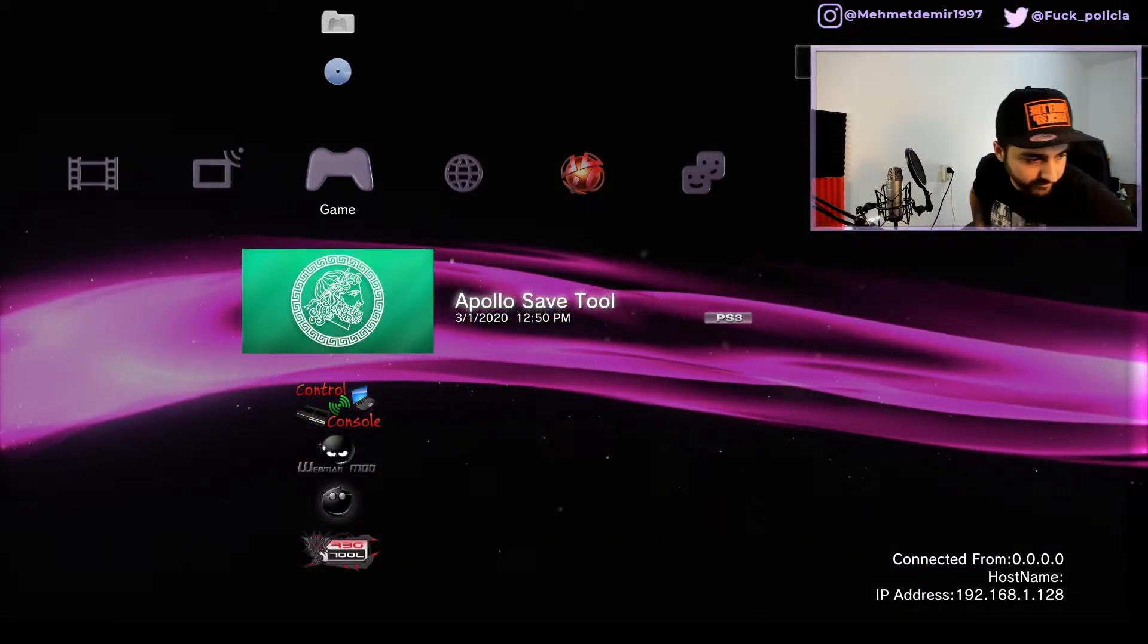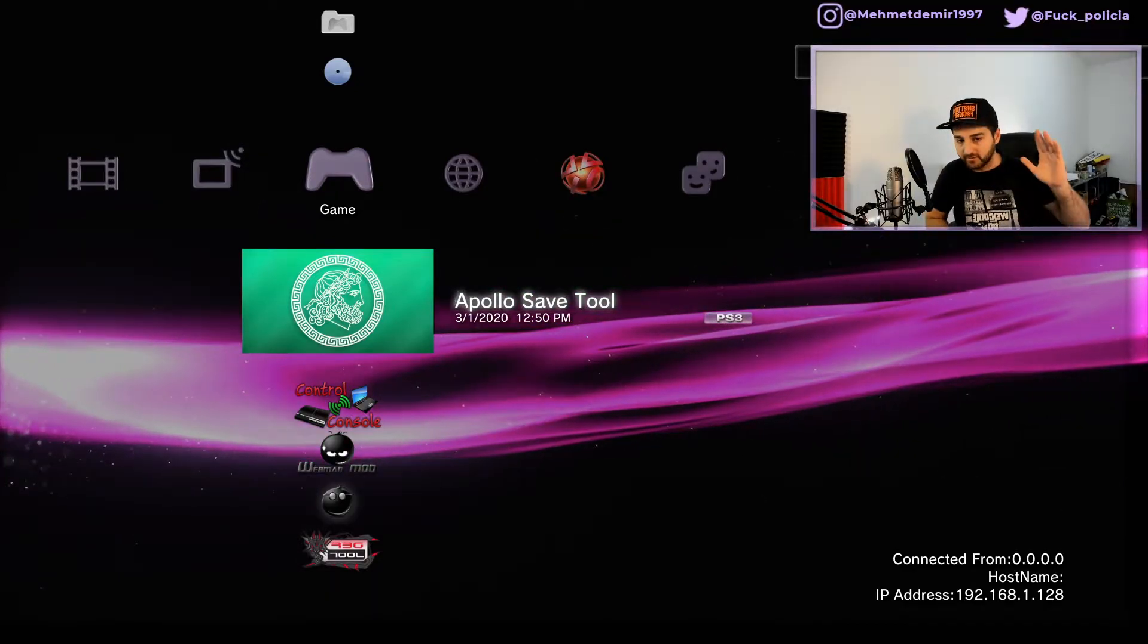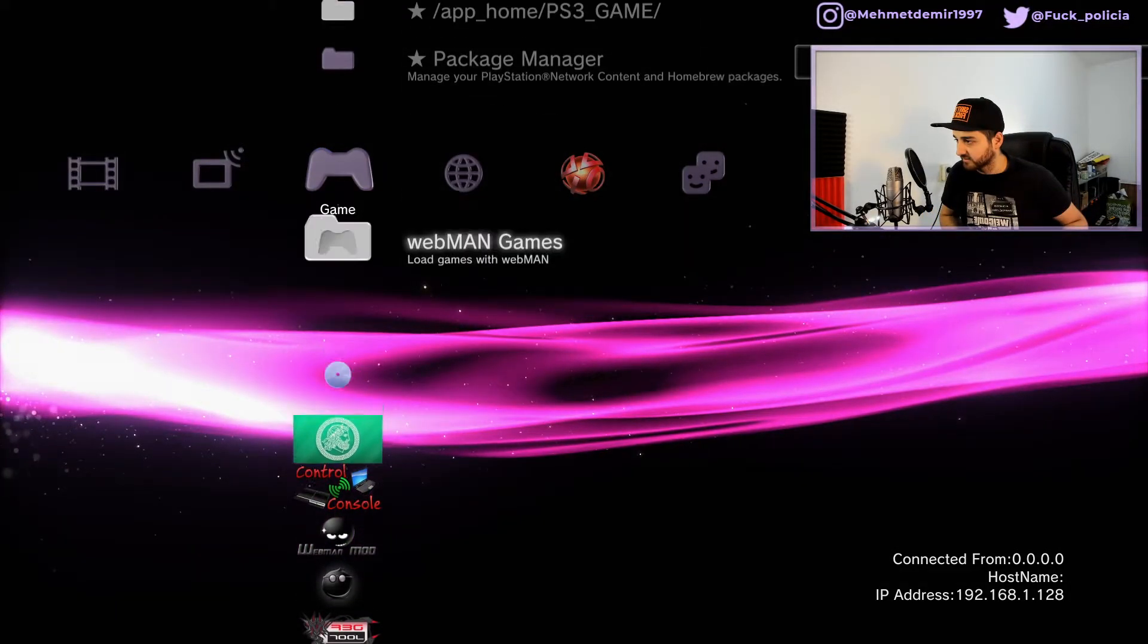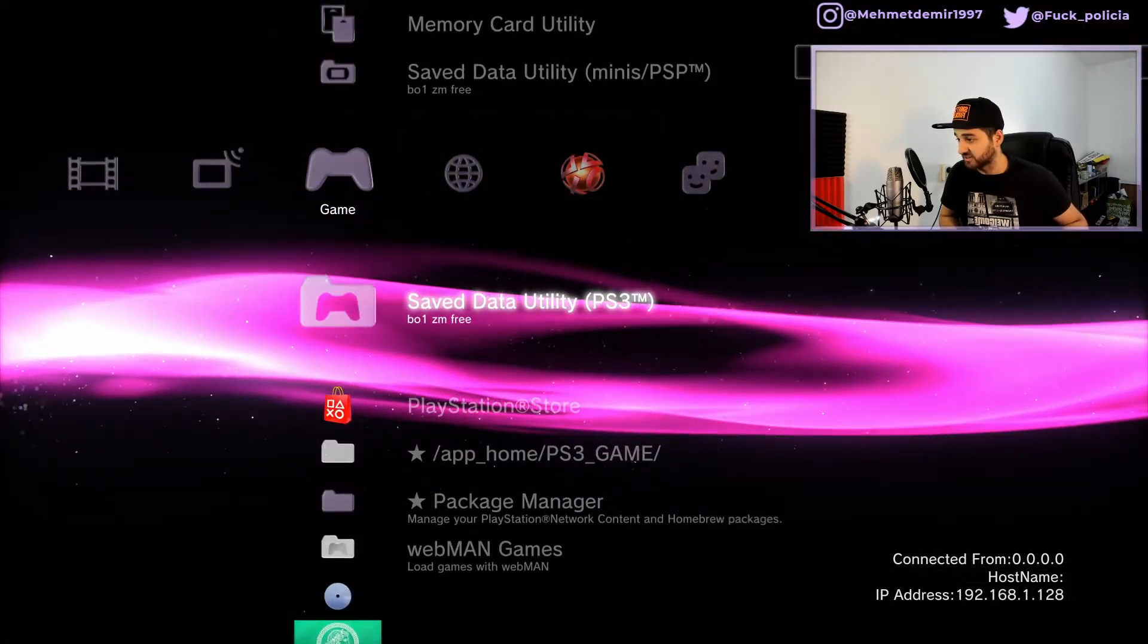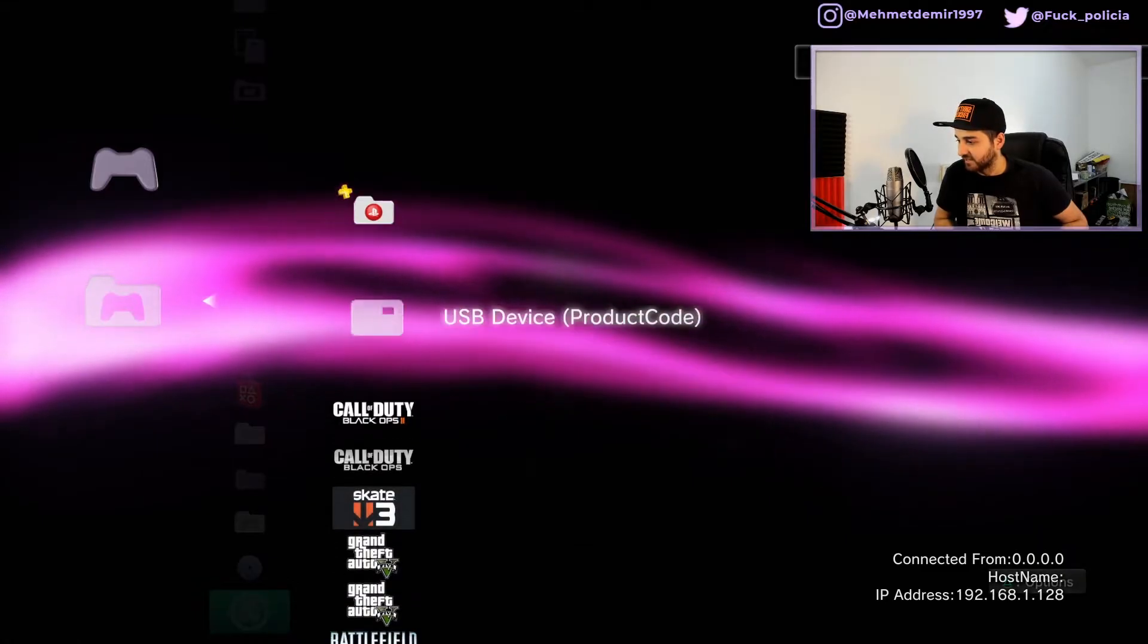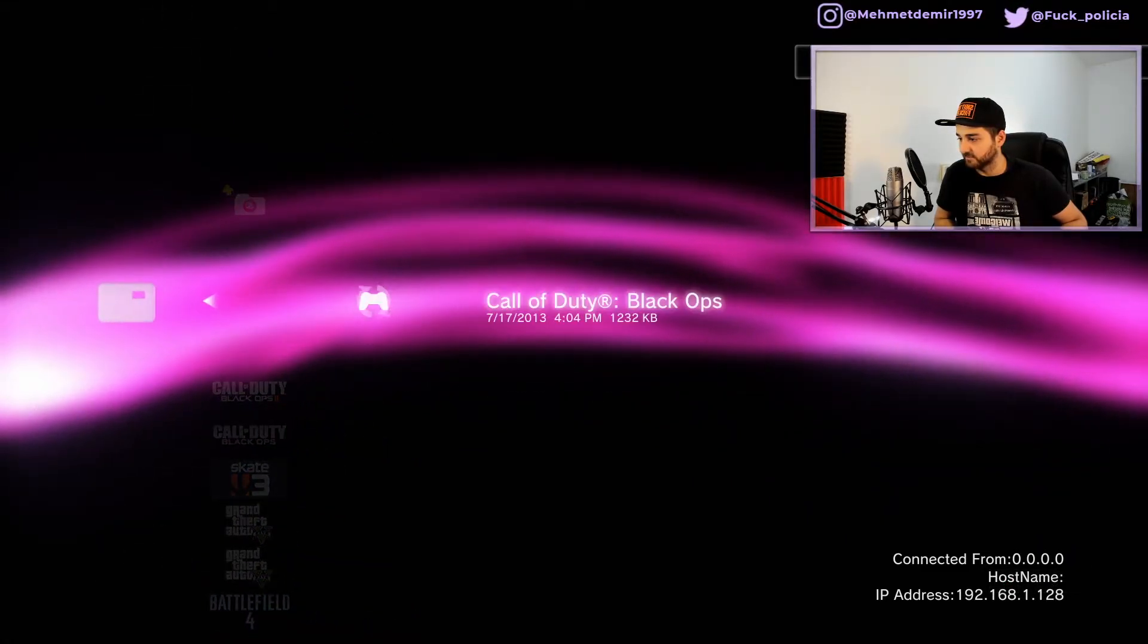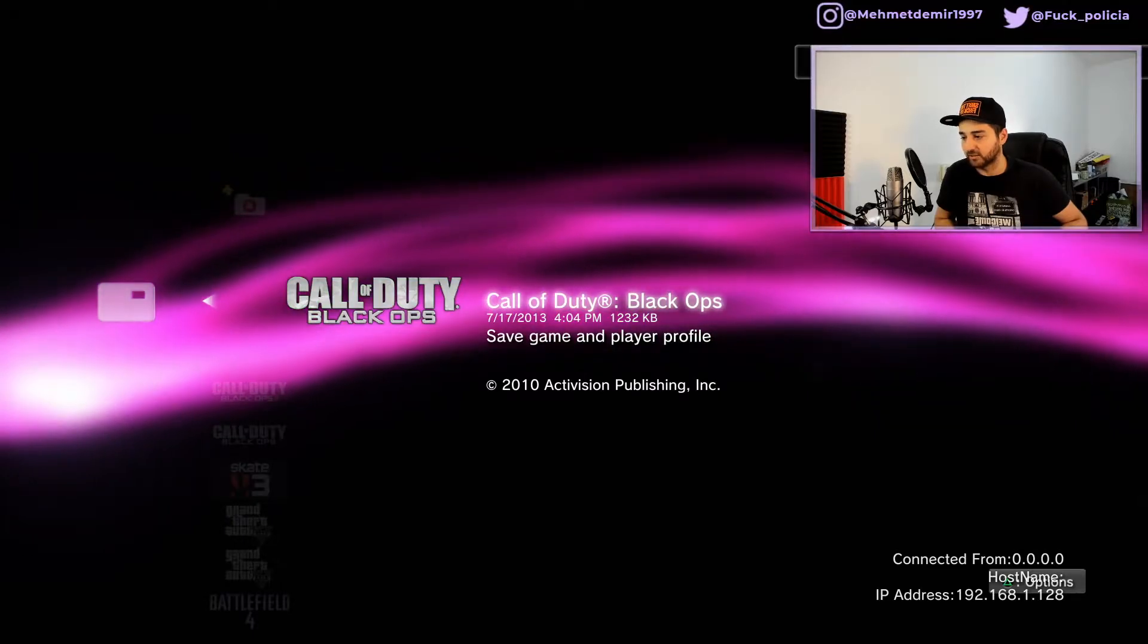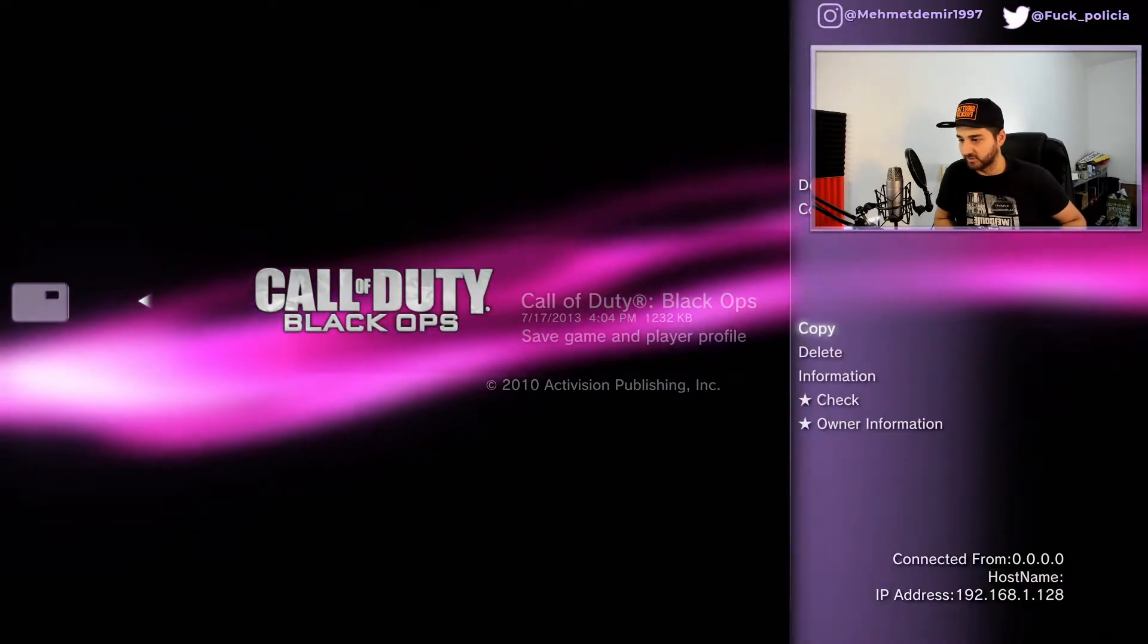Okay, while the USB is in, you go to Save Data Utility on your PS3, and we have Black Ops 1 here. Go to USB and we have Black Ops 1.